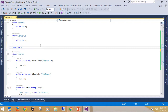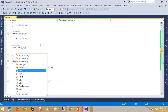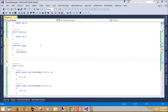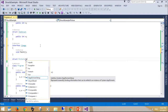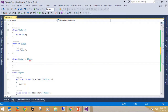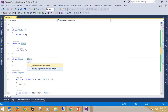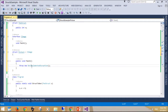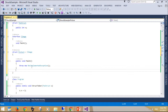Structs can declare constructors, but they must take parameters. It is an error to declare a default, parameterless constructor for a struct. Struct members cannot have initializers. A default constructor is always provided to initialize the struct members to their default values. When you create a struct object using the new operator, it gets created and the appropriate constructor is called. Unlike classes, structs can be instantiated without using the new operator. If you do not use new, the fields will remain unassigned and the object cannot be used until all the fields are initialized.